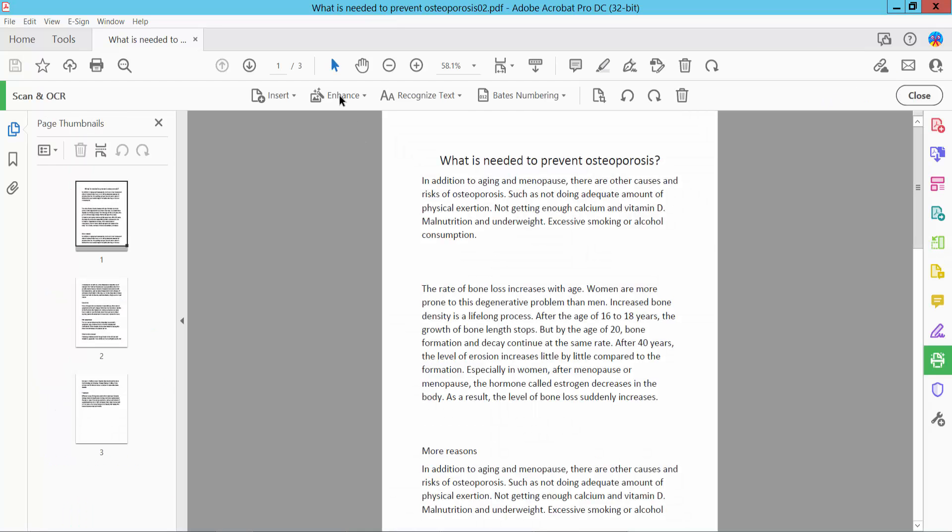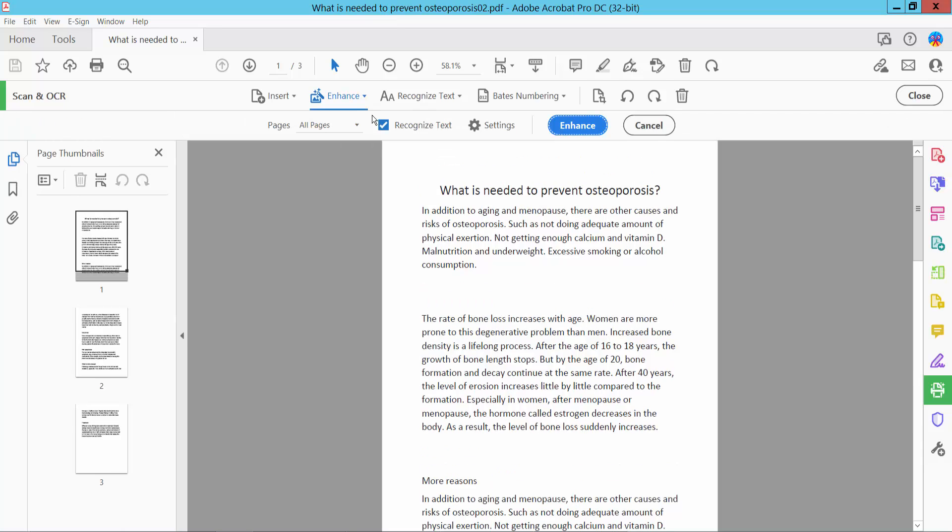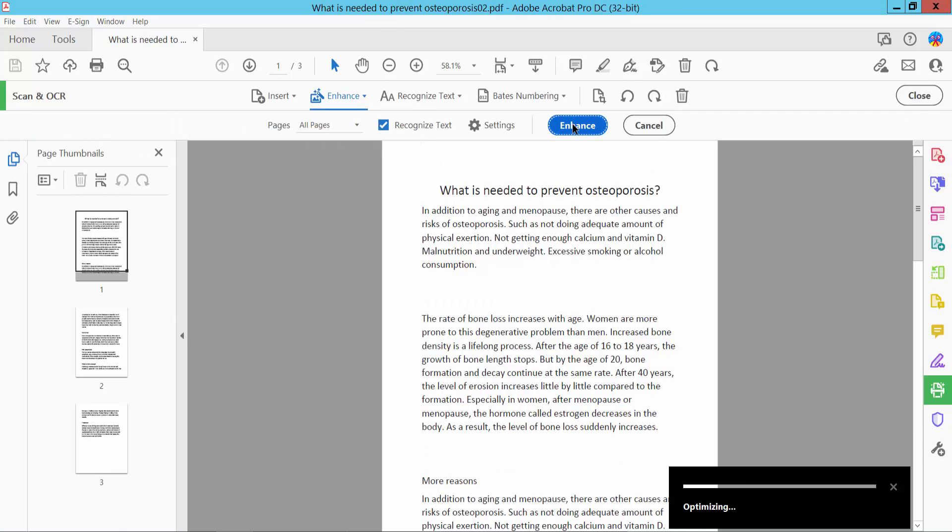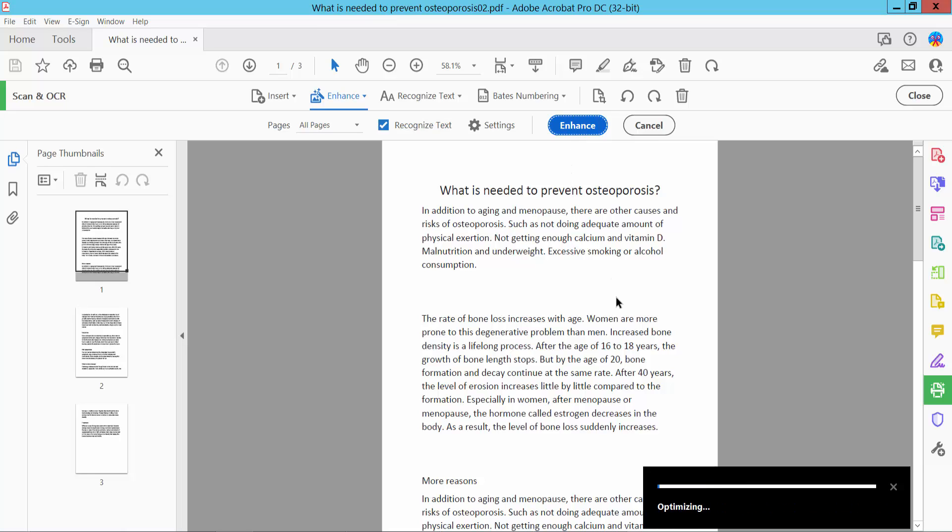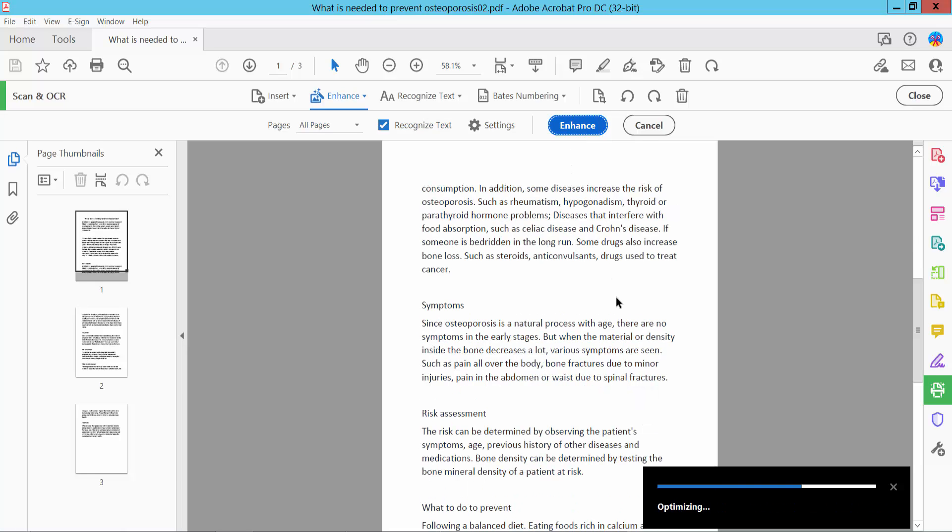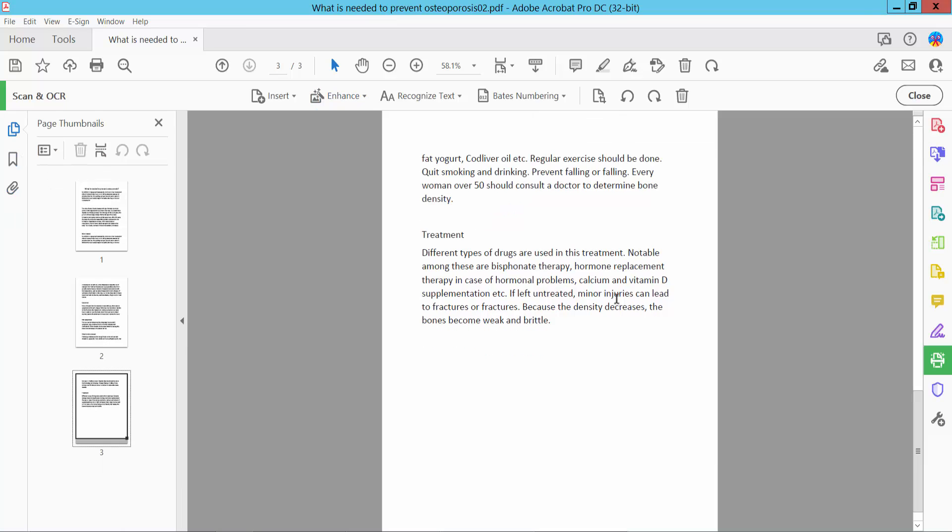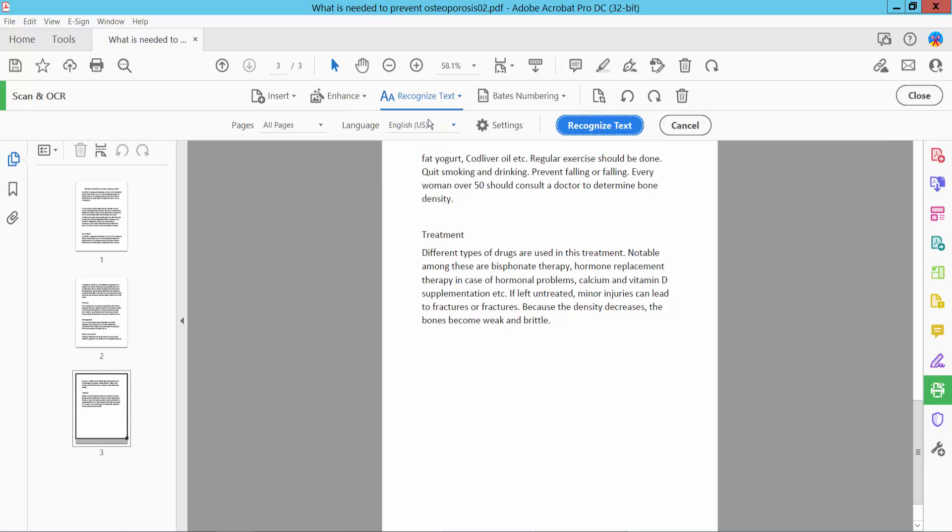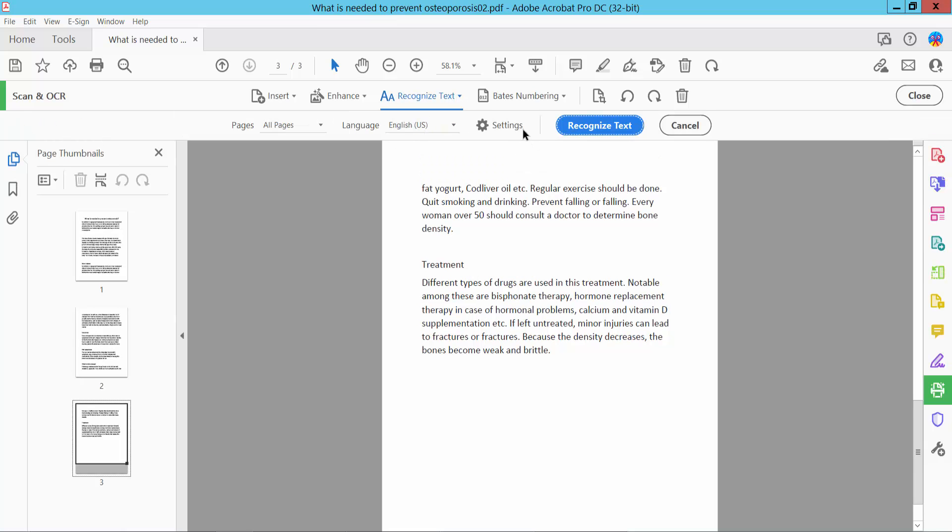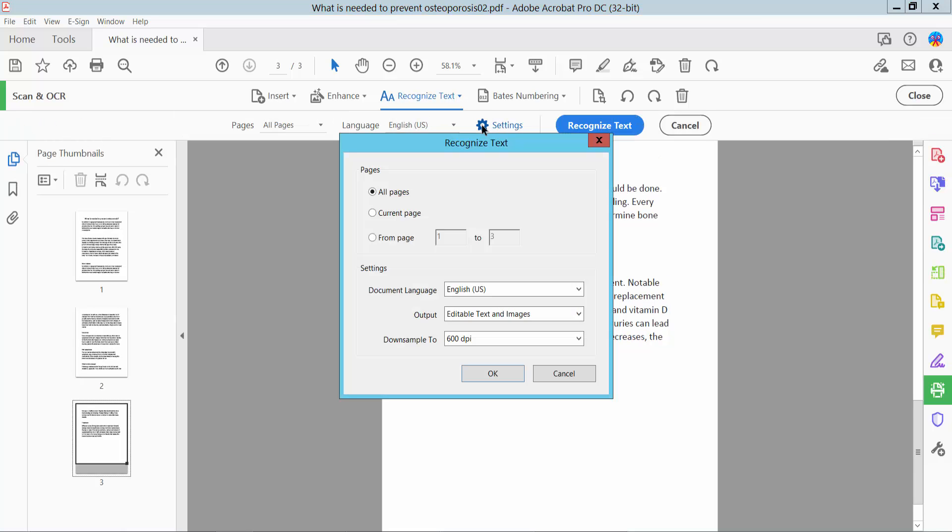First, enhance your PDF file. This PDF file will be enhanced. Second, recognize the text in this file and click the Settings option.